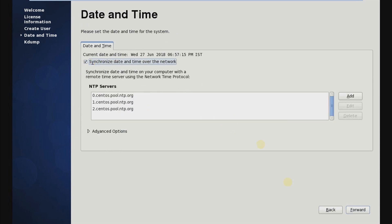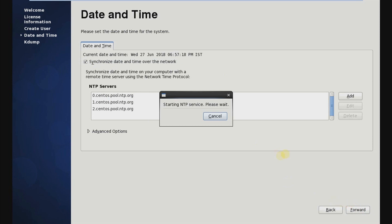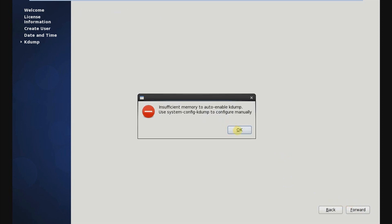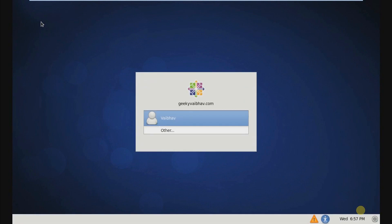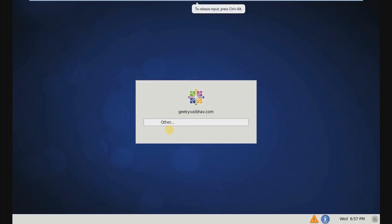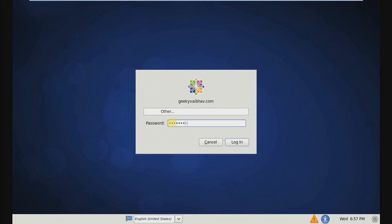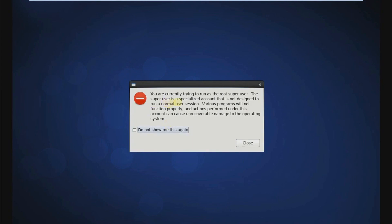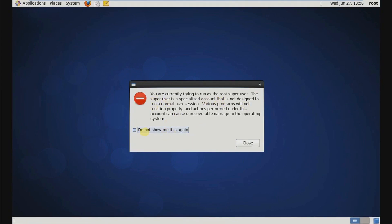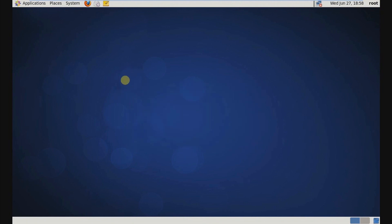Now synchronize date and time over the network, then click Forward. Just ignore this and click the Finish button. Now you have to input your username and password — click on Other, type username 'root' and the root password as we set during the installation. This is the CentOS 6 desktop.